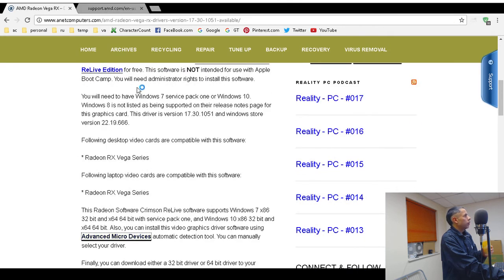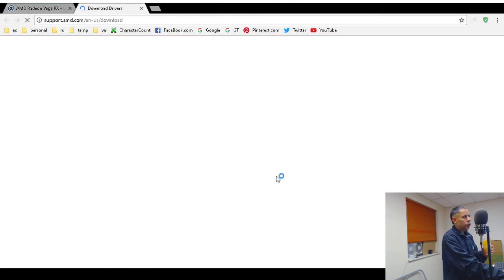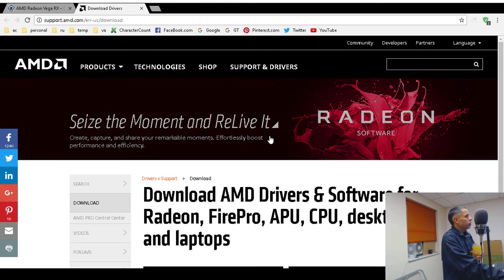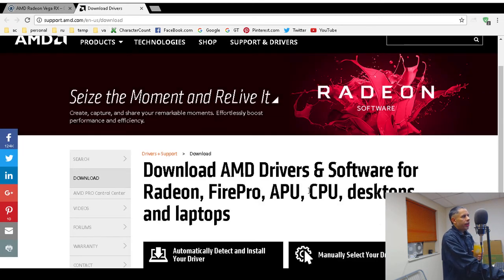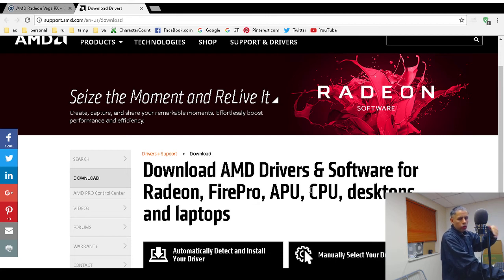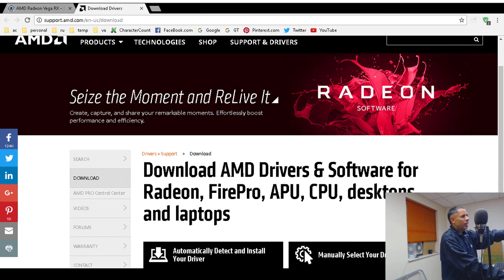The automatic detection tool uses a static link that never changes. AMD, like many tech companies, uses static links and just updates the content whenever new drivers or software are available. I've had some problems with this URL loading, so you might have to refresh.